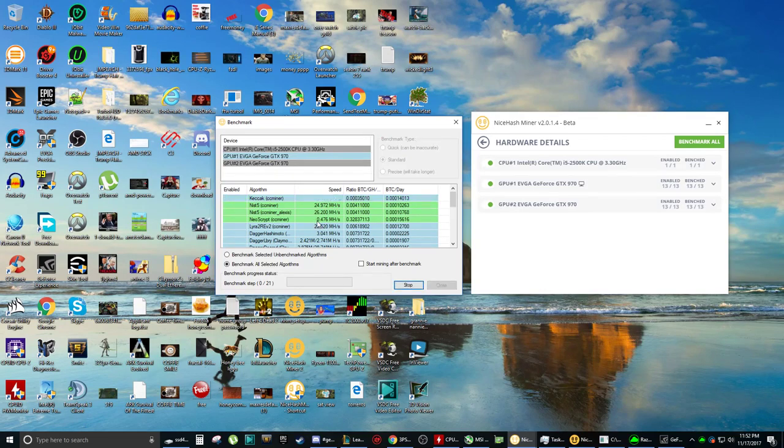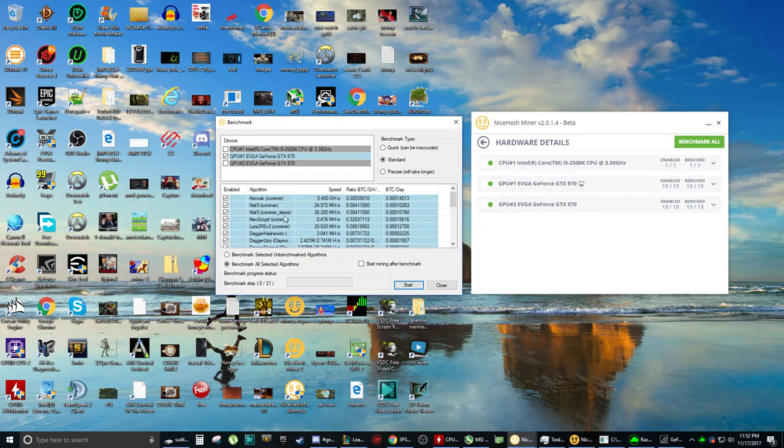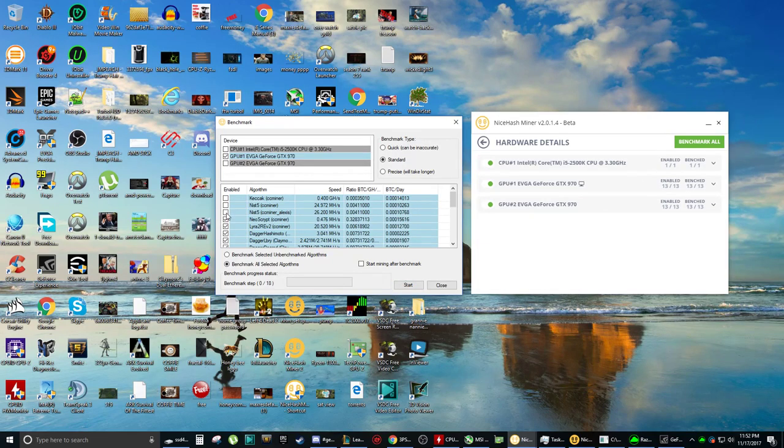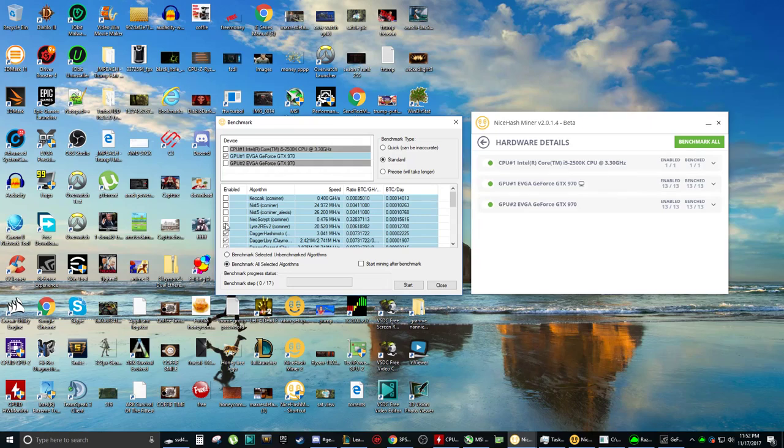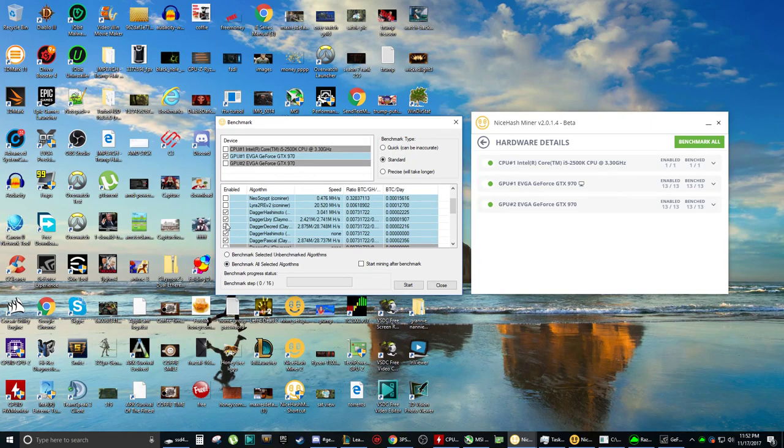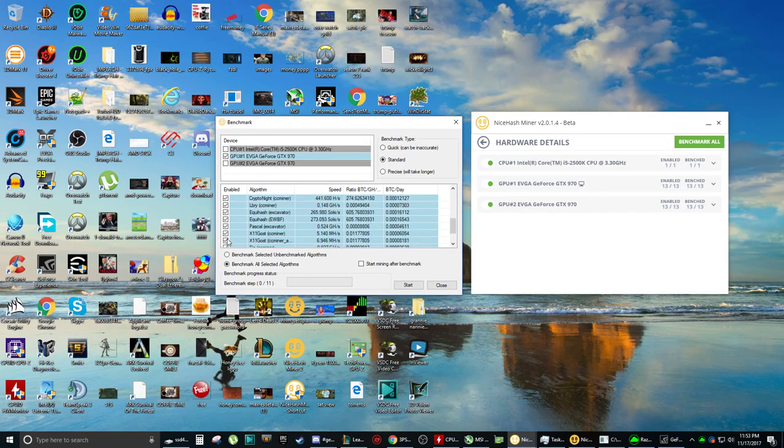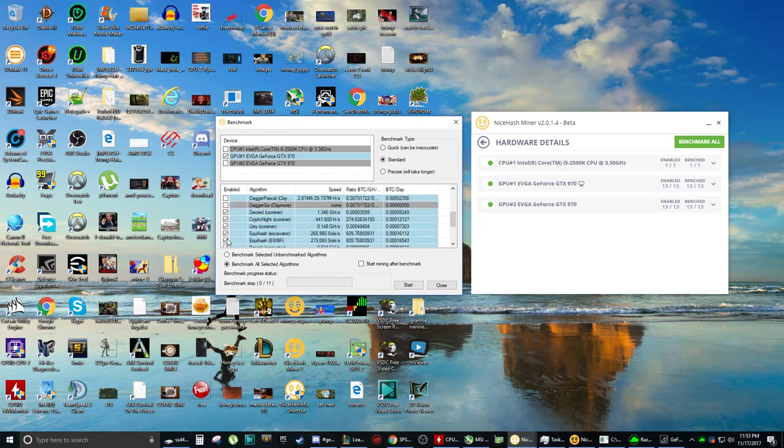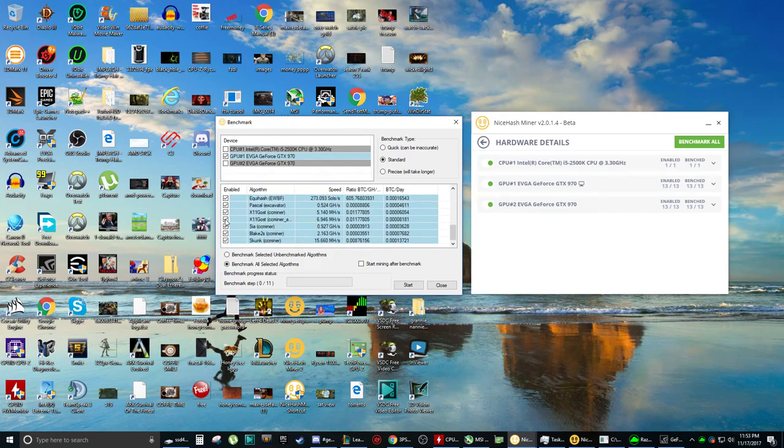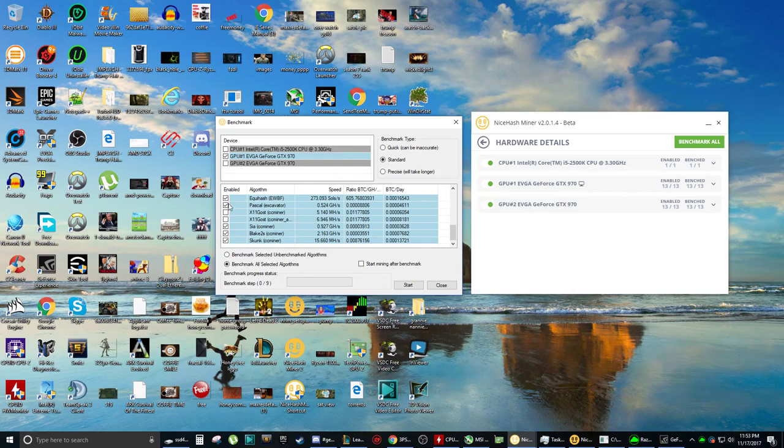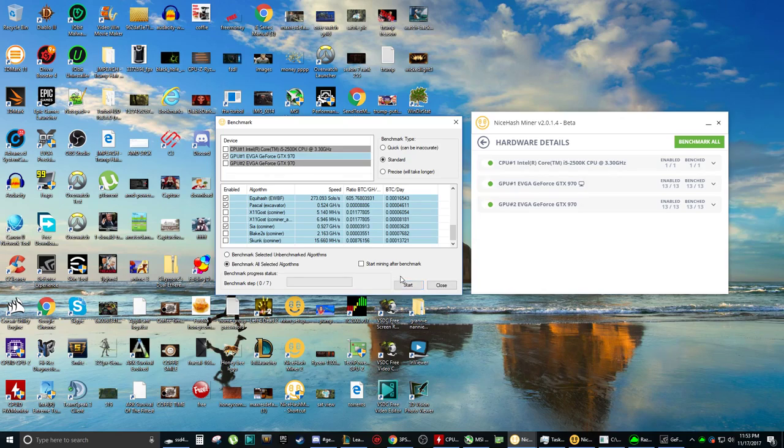But there's definitely more than there are on NiceHash miner 2.0. There's 21 for this graphics card versus there are 13 on the other miner. Now, I don't use a lot of these because they have a tendency to crash the GPUs when they're overclocked. I'm still dialing in my overclocks.